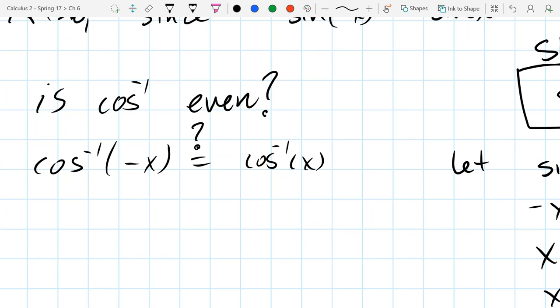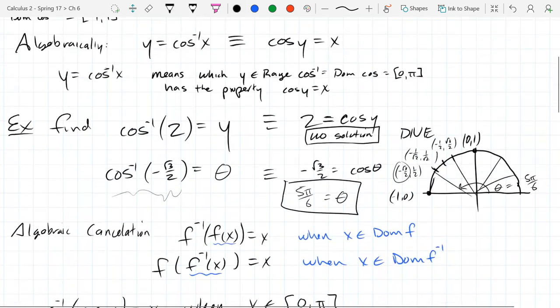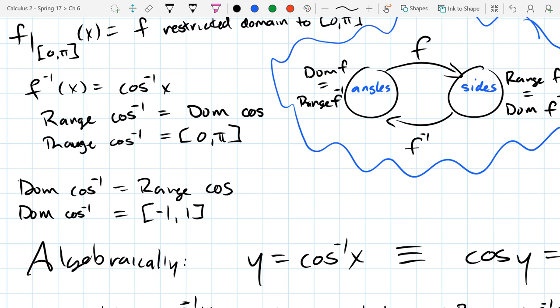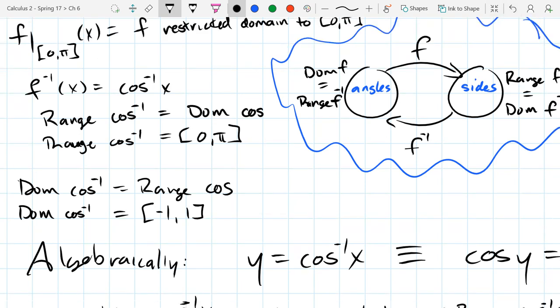This doesn't quite make sense because of the domain of cosine inverse. What is the domain of cosine inverse? It's the range of cosine, which is negative one to one. So it's okay to input negative values, so it makes sense to write cos of negative x. But let's think about the range - the range has to be positive. It can't be a negative output.